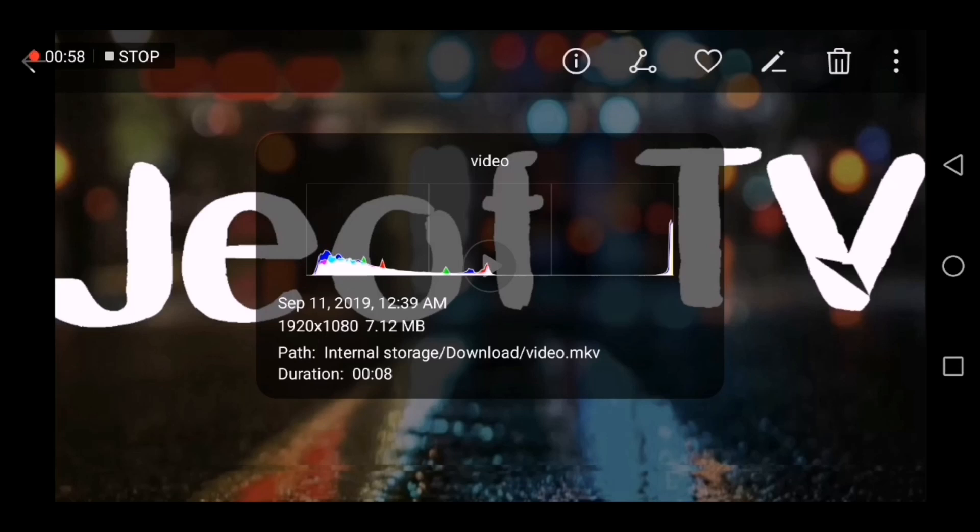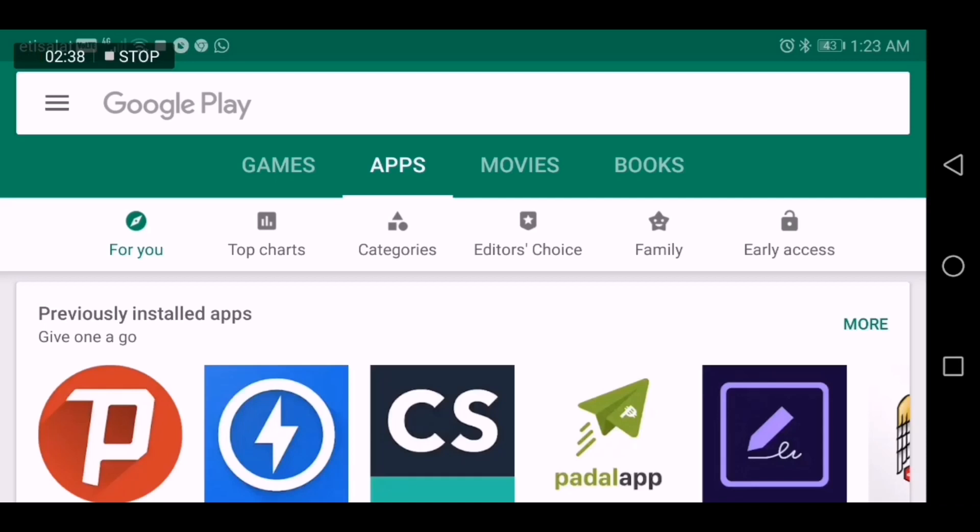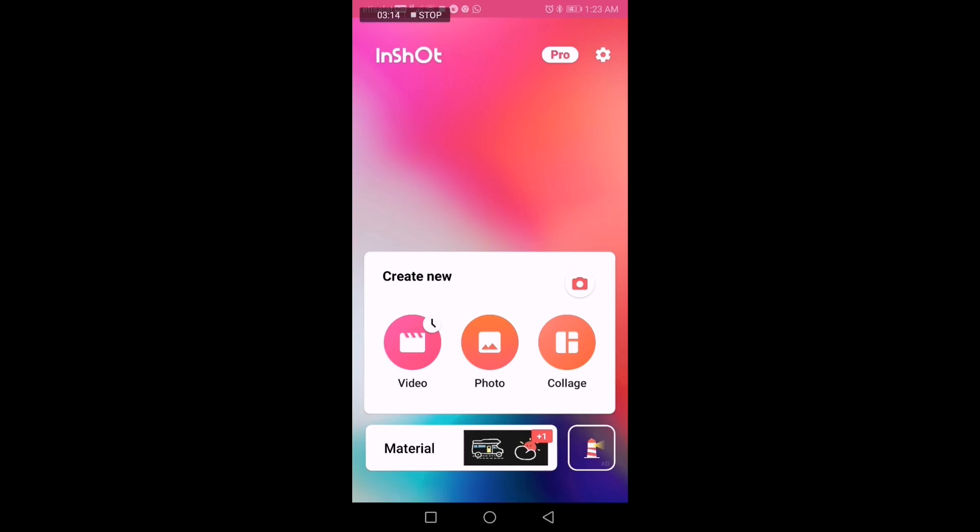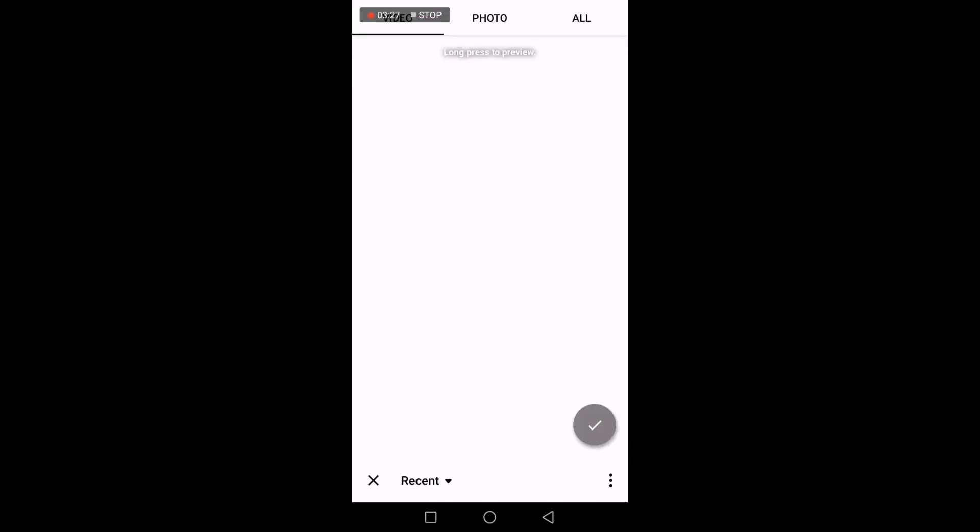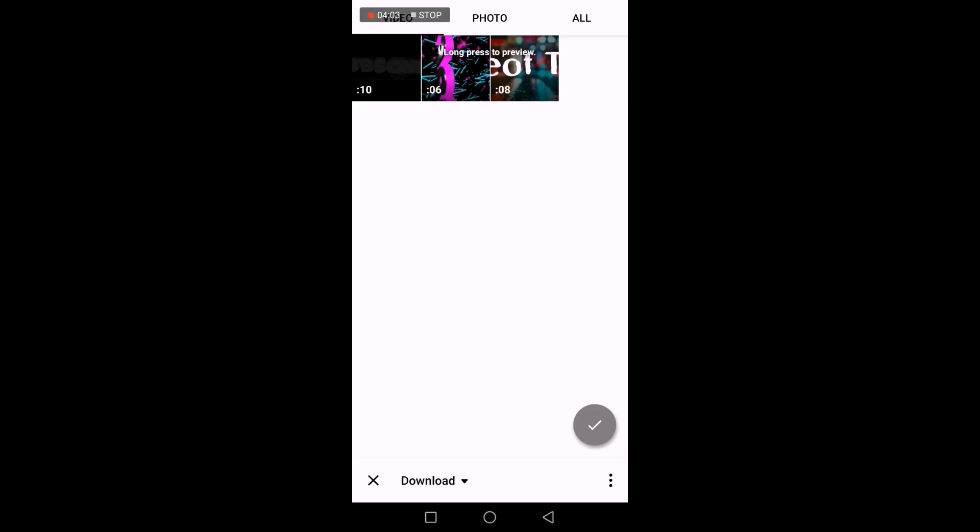Once you load this format in KineMaster, it will not be supported. So before we convert the MKV files, we have to download first this application. Now this is the application, InShot. What we're going to do is just open the file from video, click video, and open this new folder.